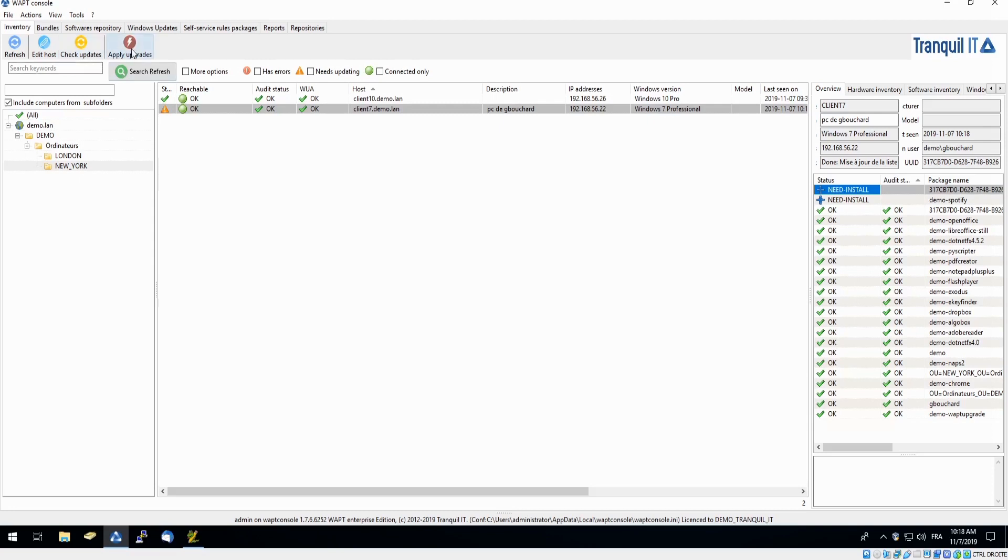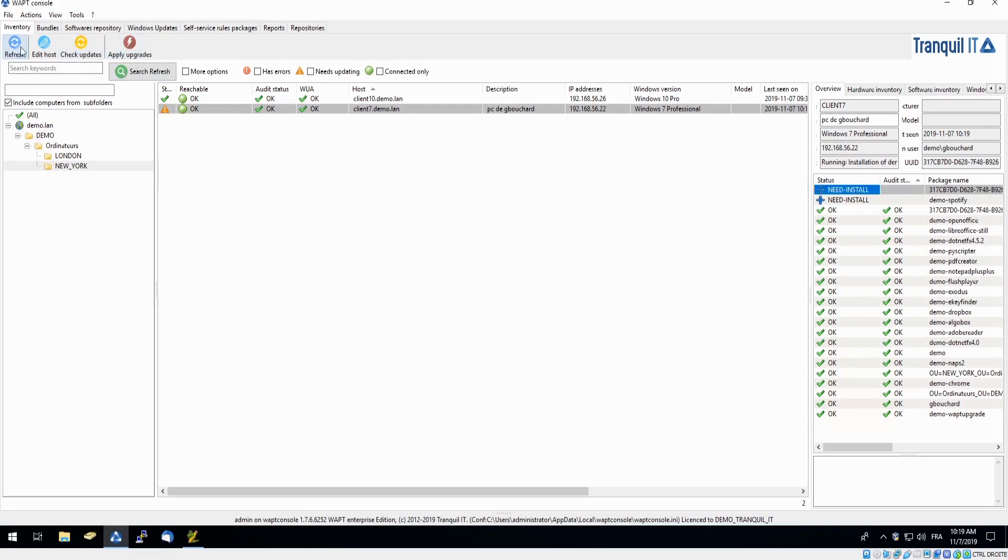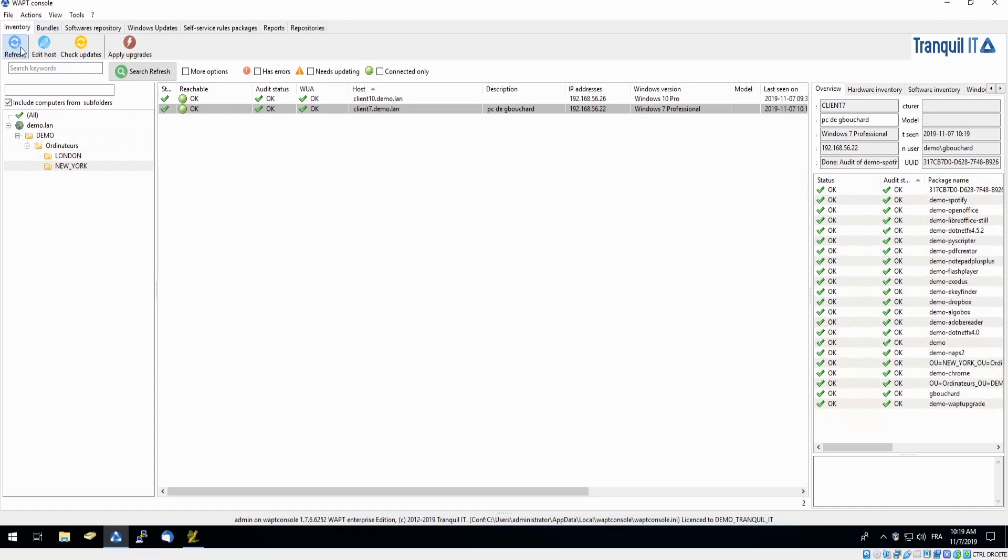I will simply click apply upgrades. And in just a few moments, we will be able to see if Spotify was successfully deployed. And we can see that it was.